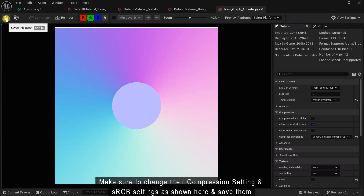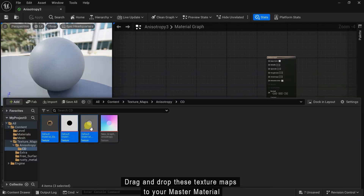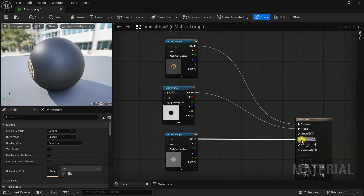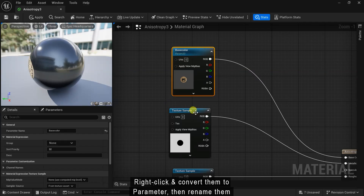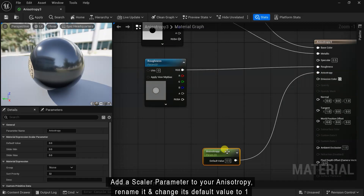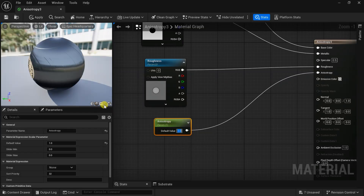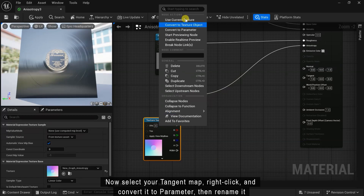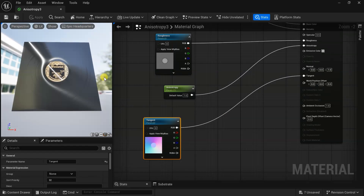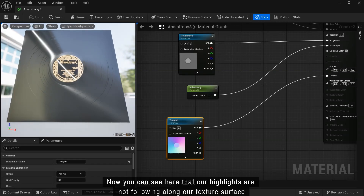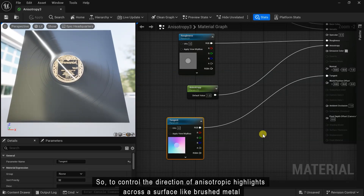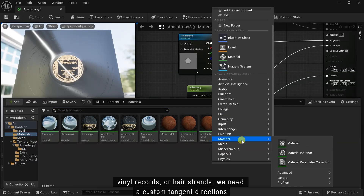Make sure to change their compression settings and sRGB settings as shown and save them. Drag and drop these texture maps to your master material and connect them to the respective material attributes. Right click and convert them to parameters, rename them, and change the default value to 1. Now select the tangent map, right click, convert it to a parameter, rename it, and connect it to the tangent of your material. Now you can see that our highlights are not falling along our texture surface, so to control the direction of anisotropic highlights across a surface like brushed metal, vinyl record, or hair strands we need a custom tangent direction — this is where flow maps come in.